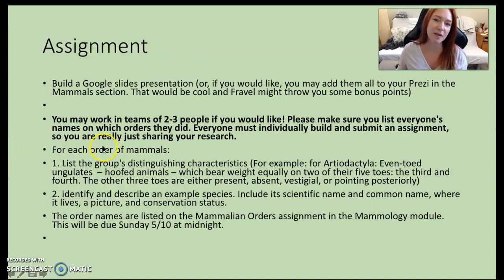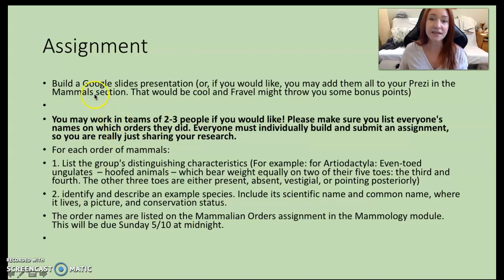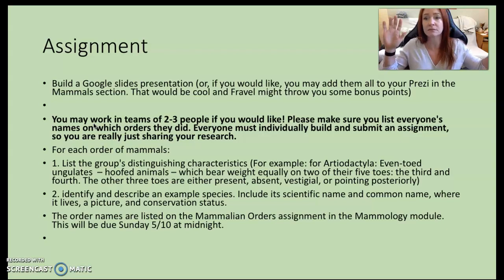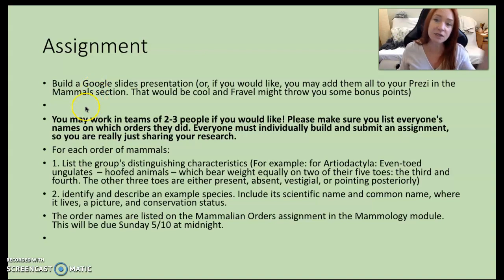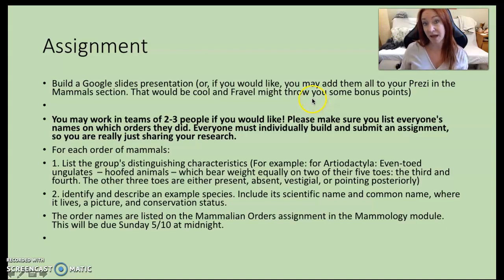I just ran through all of the placental mammal orders and now I'd like you to do that as well. Last week I posted a Google survey and thank you to the 47 of you who did it. 28 of you decided you wanted to do the assignment where you cover all of the orders yourself, so I'm going to allow you to work in groups. You can arrange this however you want — two, three, four, or more people. I want you to build a Google Slides presentation; each person has to build their own but you share data and research. Or if you want to get some bonus points, you can put all of these on the Mammals section of your Prezi. I know Prezi isn't always the easiest, so I'll accept Google Slides too.